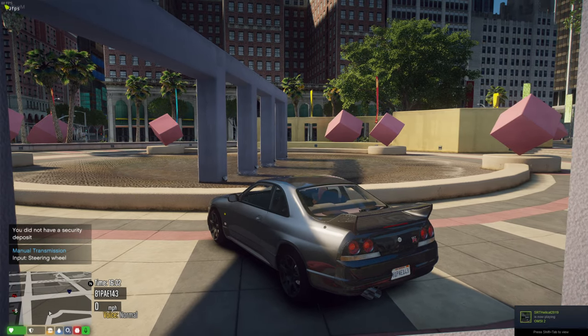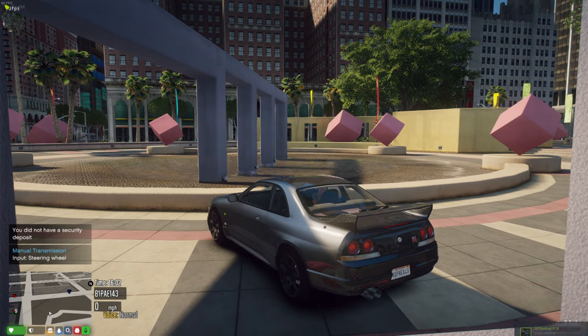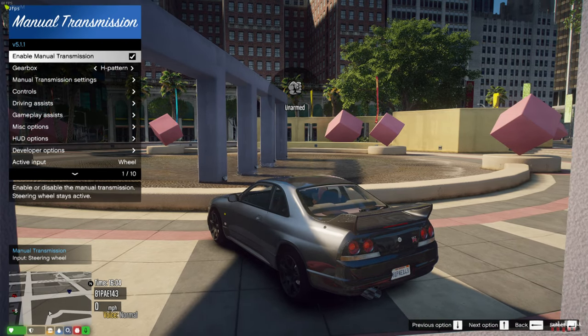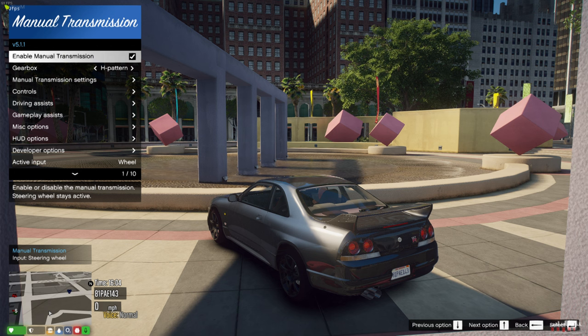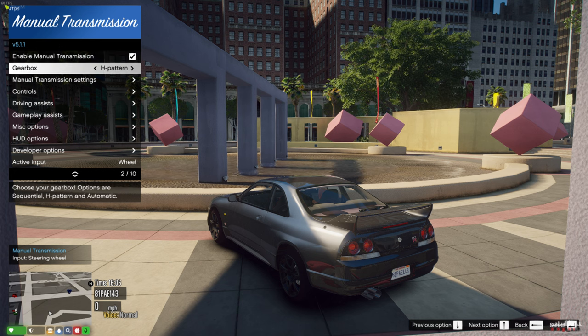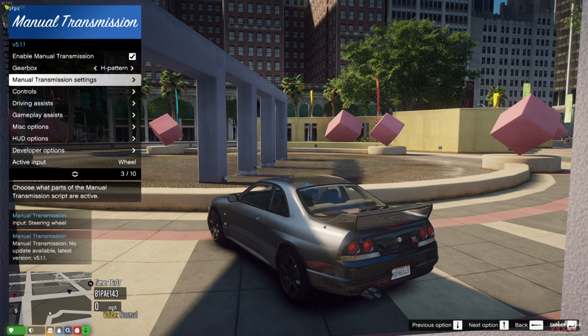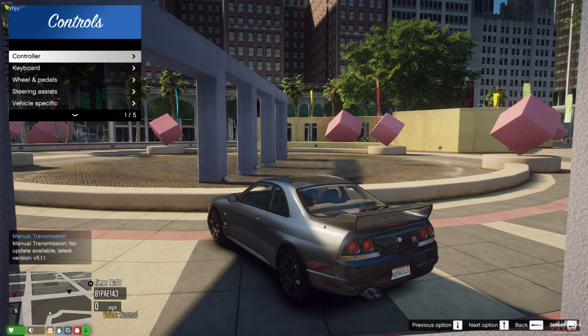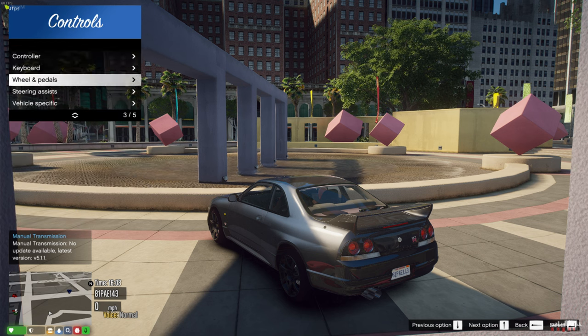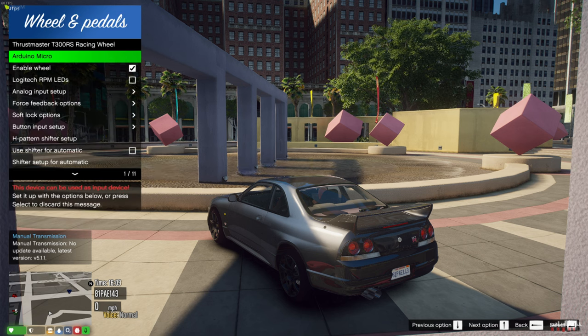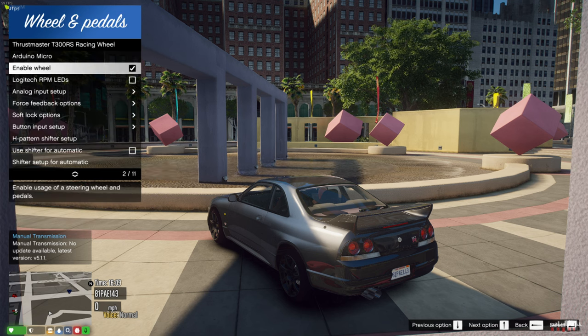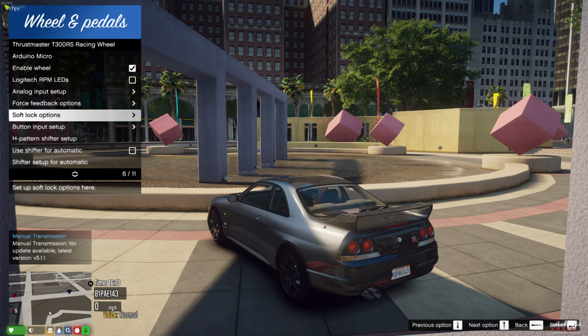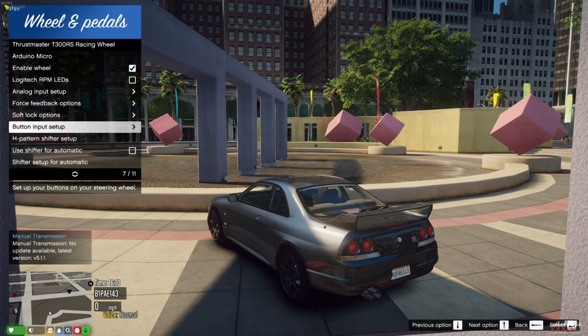If I press the bracket, the key next to P, I now have this menu. Enable the manual transmission. I put mine on H pattern. I'll just take you through my controls. Go to controls, wheels and pedals, enable your wheel.